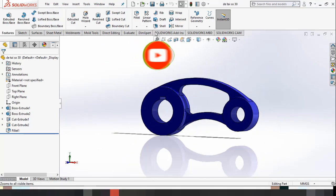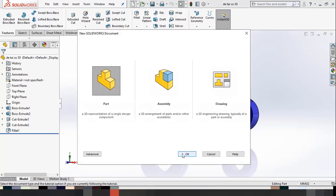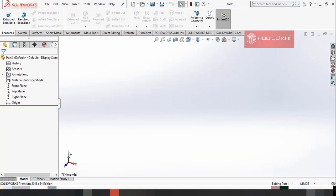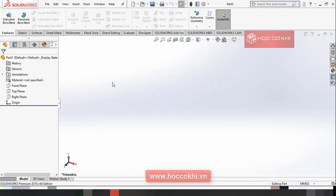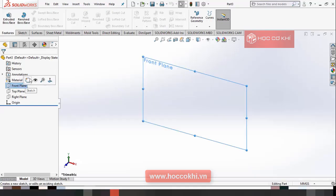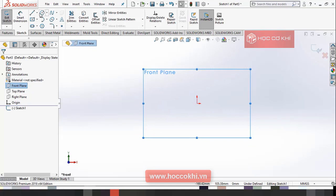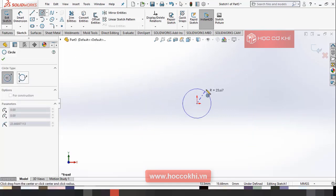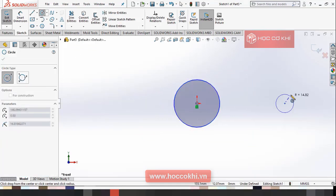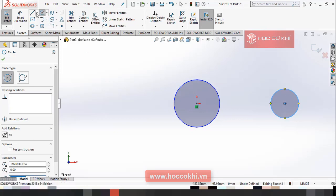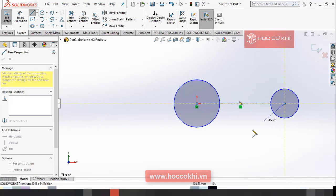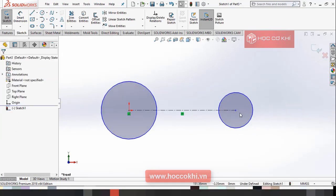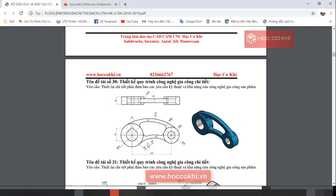Đầu tiên các bạn mở phần mềm SolidWorks lên để tạo cho mình một bản mới. Trong mặt Front các bạn nhận Sketch. Bạn vẽ cho mình hai cái đường tròn, để cái đường centerline nó hiển thị lại. Các bạn ghi kích thước cho mình.